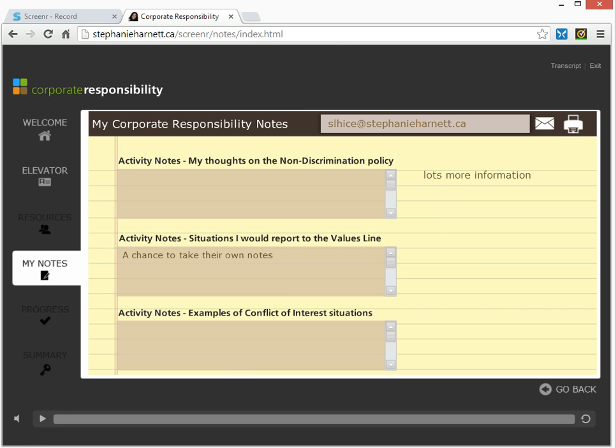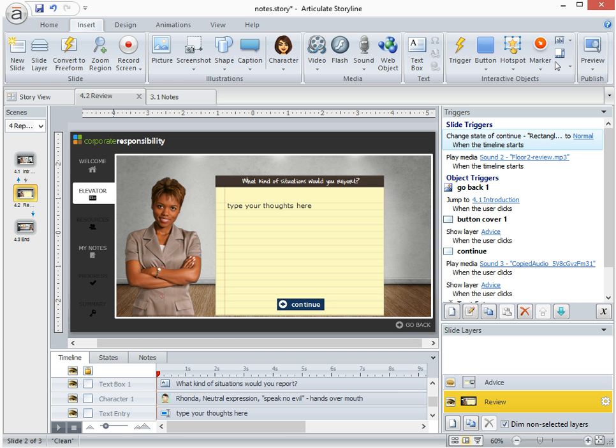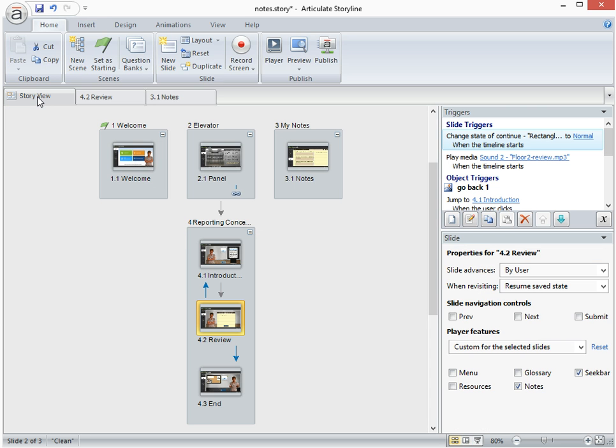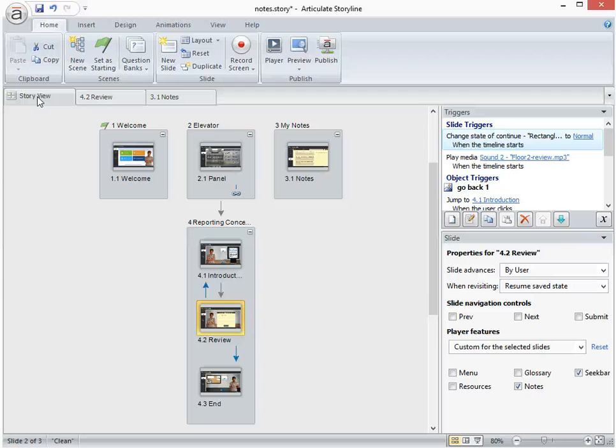Let's take a look over in Storyline and see how this is set up. Now I'll just switch over to Story view first so you can see the bigger picture here. So the file that you'll have access to has four different scenes in it. Scene one is welcome, scene two is the elevator,